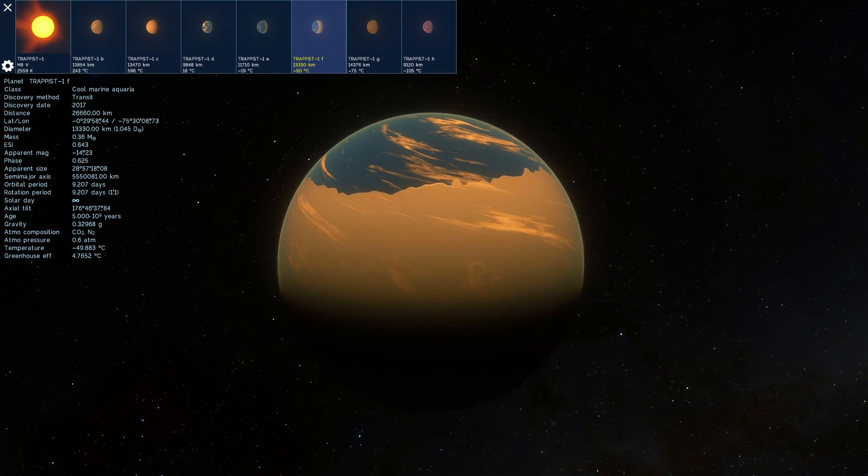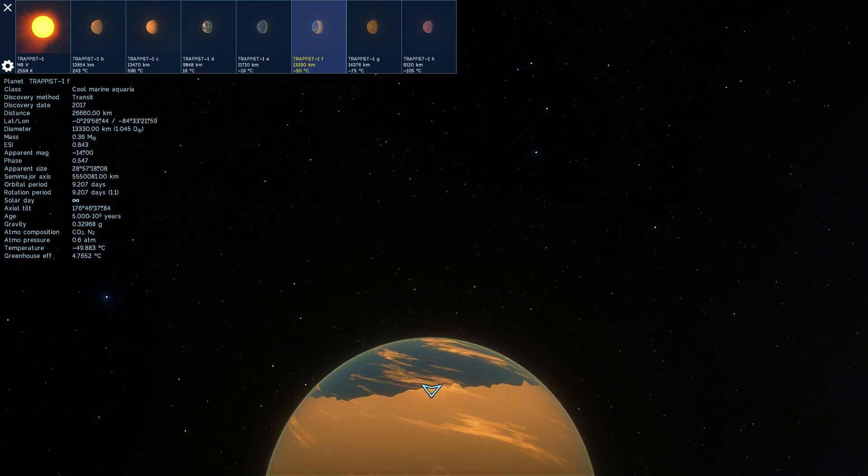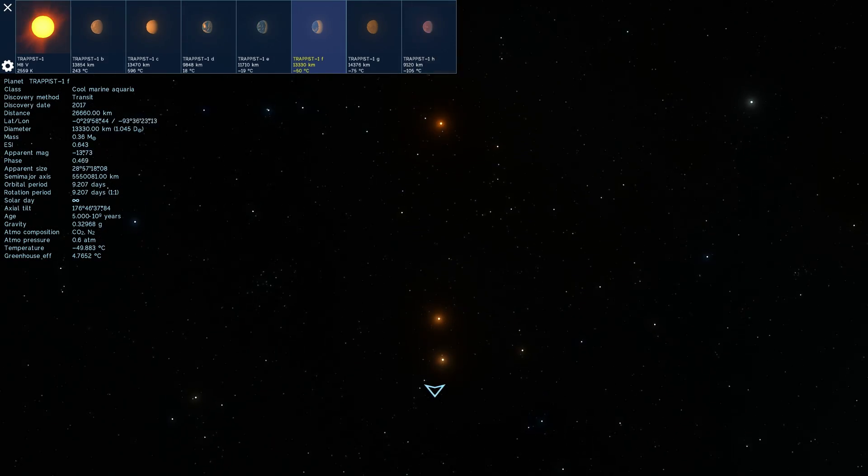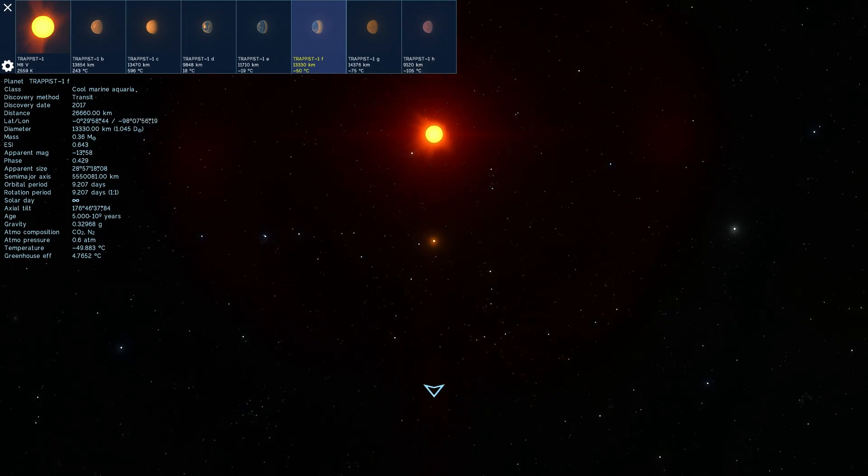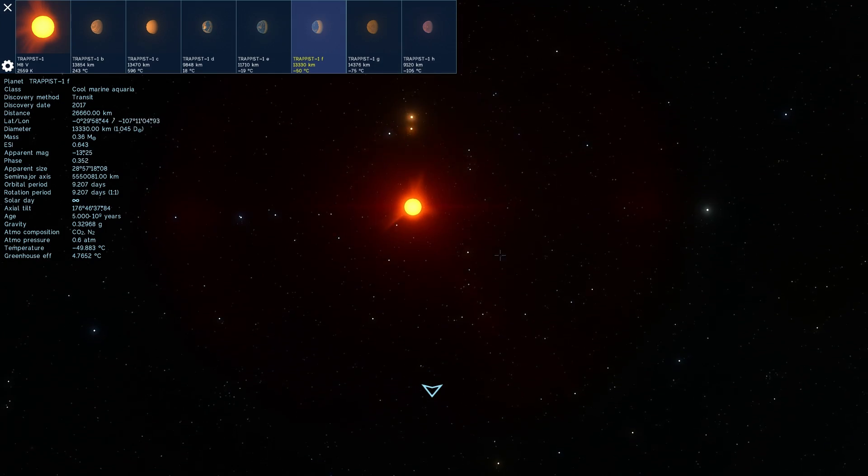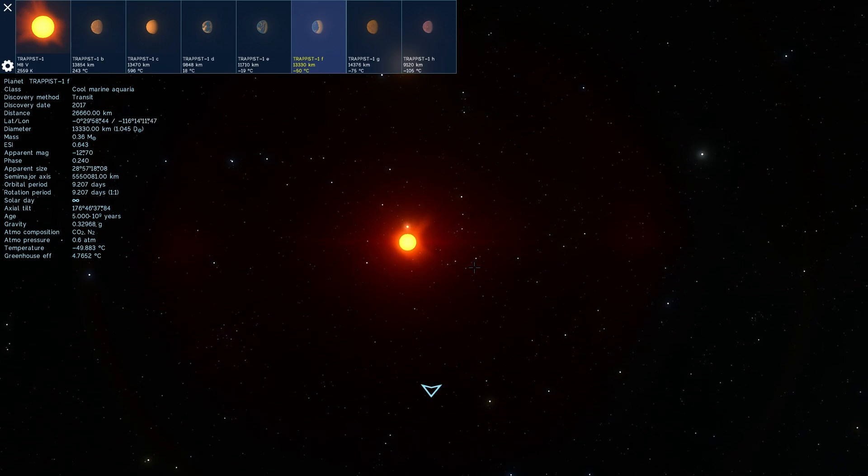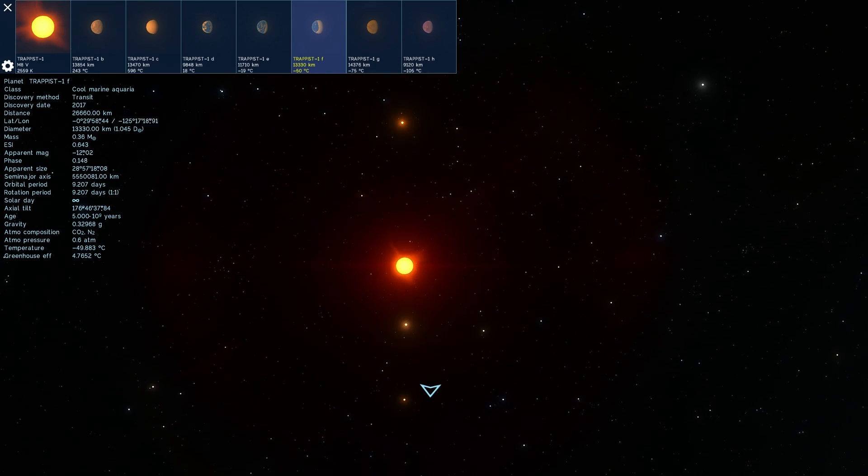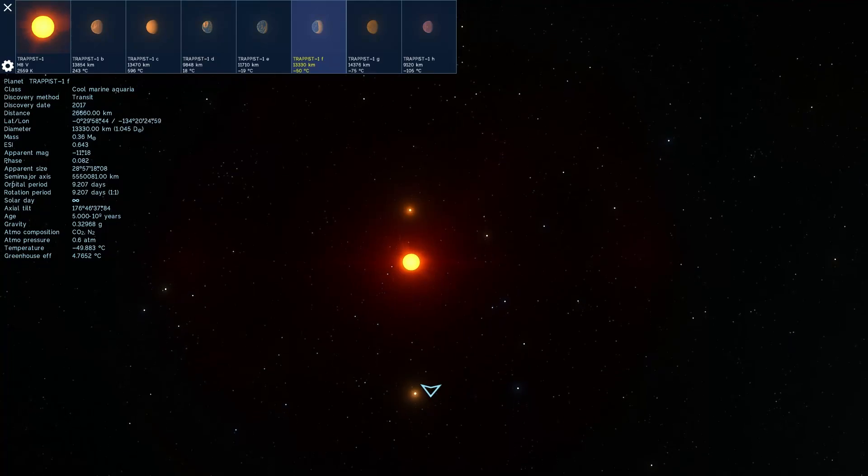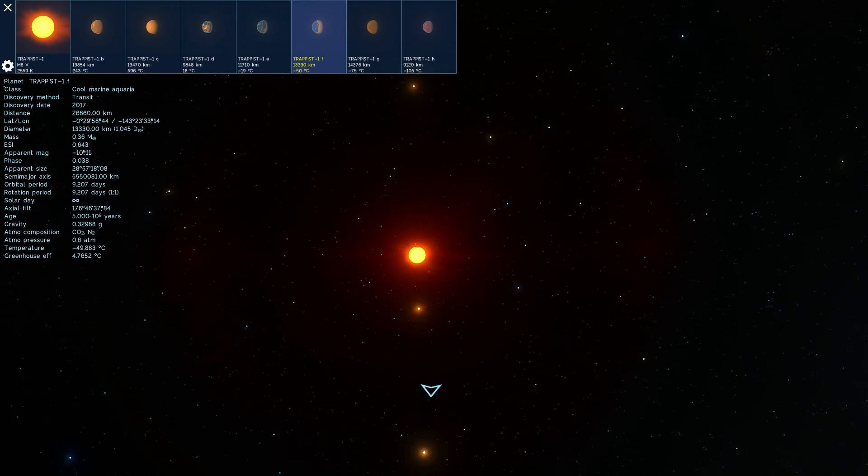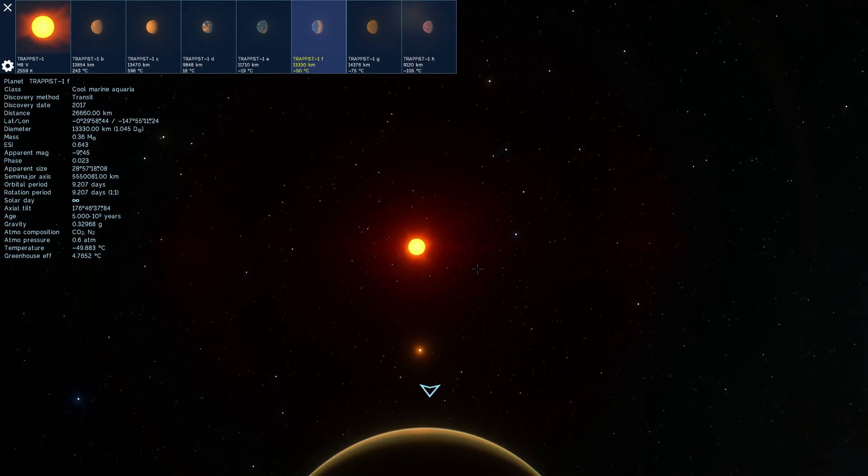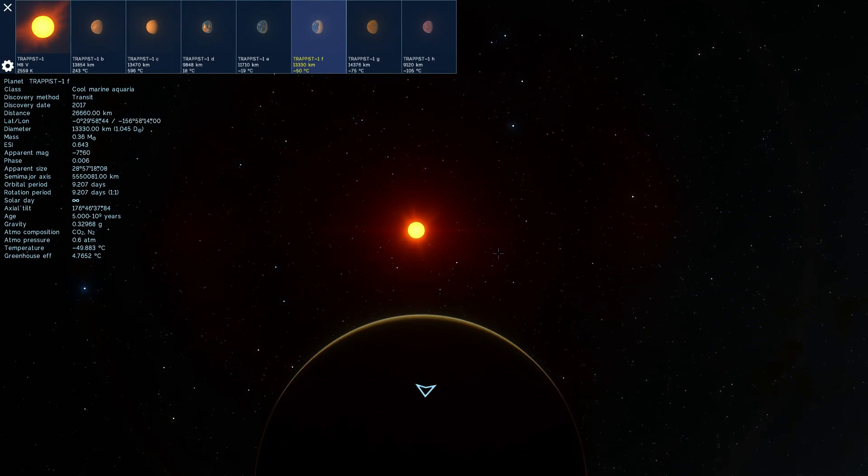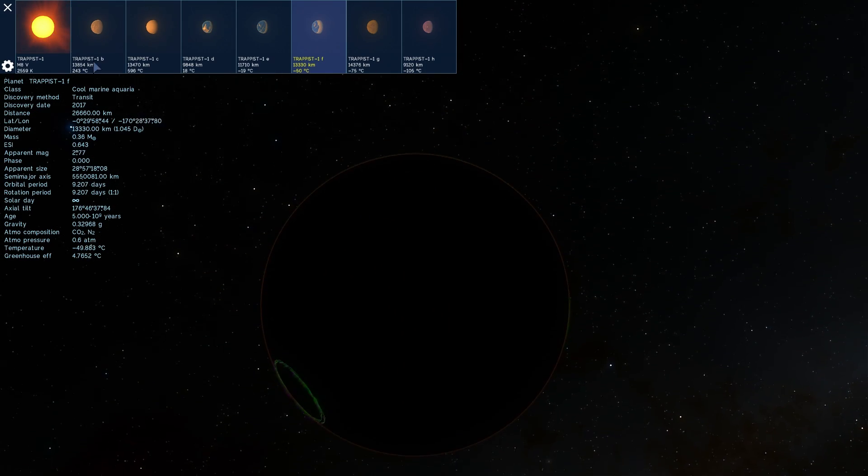Also because Trappist-1 is a red dwarf and very very active red dwarf there is a very high chance that the flares that you see happening right now might have actually stripped quite a lot of stuff from these planets. So all of this will be discovered in the years to come but for now this is definitely the most exciting planetary system.